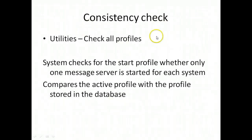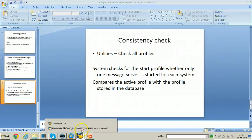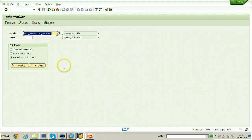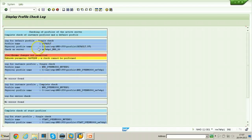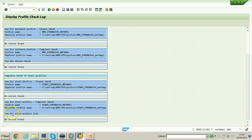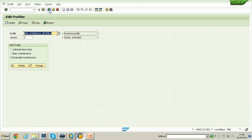Next is the Consistency Check. You need to check the consistency between the actively working profile and the profile stored in the database. Go back to your SAP system, click on Utilities and select 'Check all profiles of active servers.' It will check the consistency and give you a report — for example, 'No errors found,' meaning everything is working fine. In this way you can maintain the profile parameters. Thanks for watching.